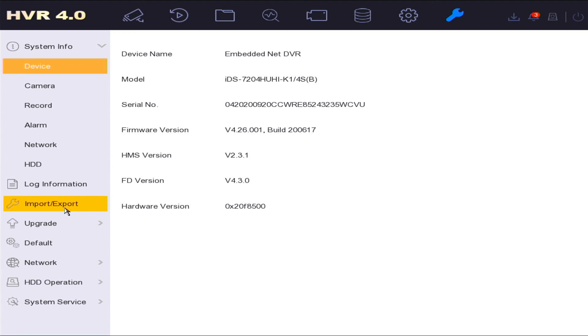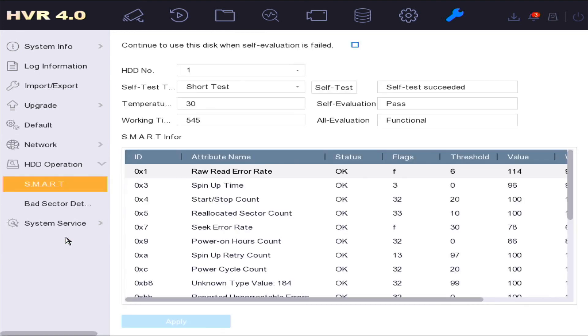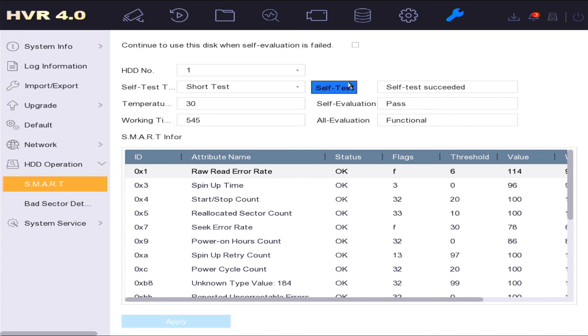The upgrade option is where you can update the system or connected cameras firmware if required. In the hard disk operation option, you can run hard disk self-test on connected hard drives in the device to check that they are operating correctly.